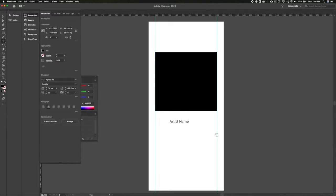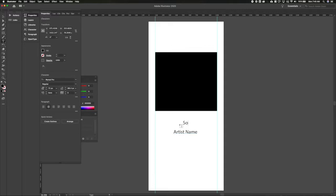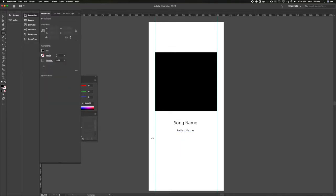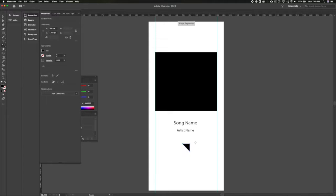We'll put the artist name here in the center below that, and below that — actually, you know what, it makes more sense to have the song name first because that's usually what you're interested in. We'll do the artist name below that and let the song name take precedence in the hierarchy, so we'll make it a little bigger.